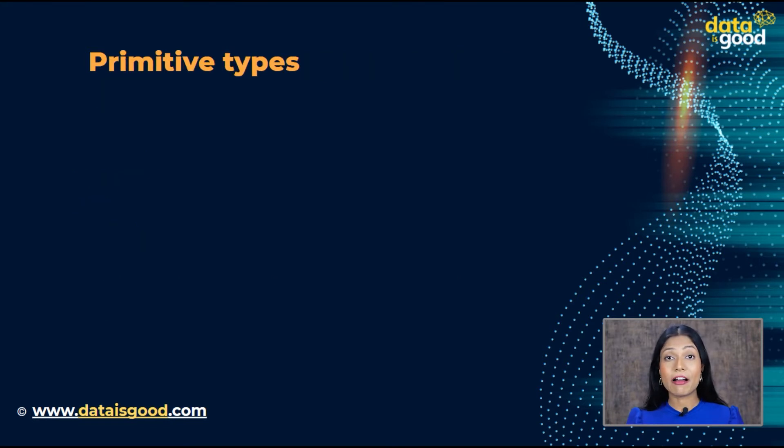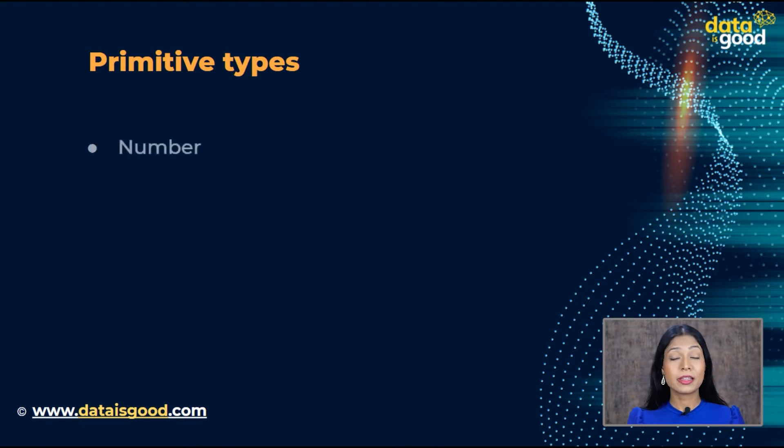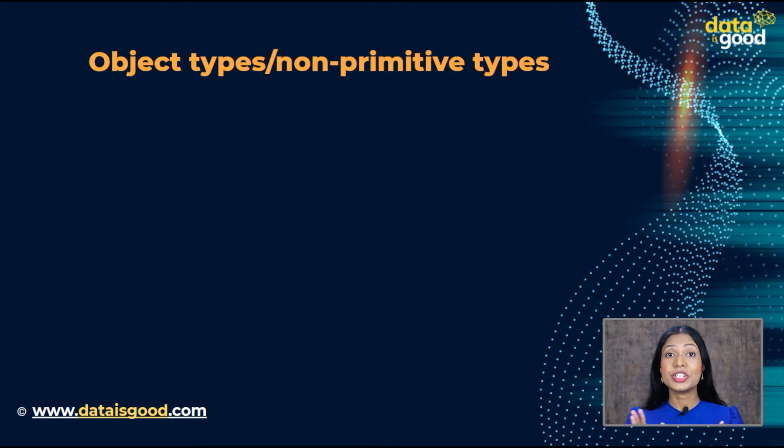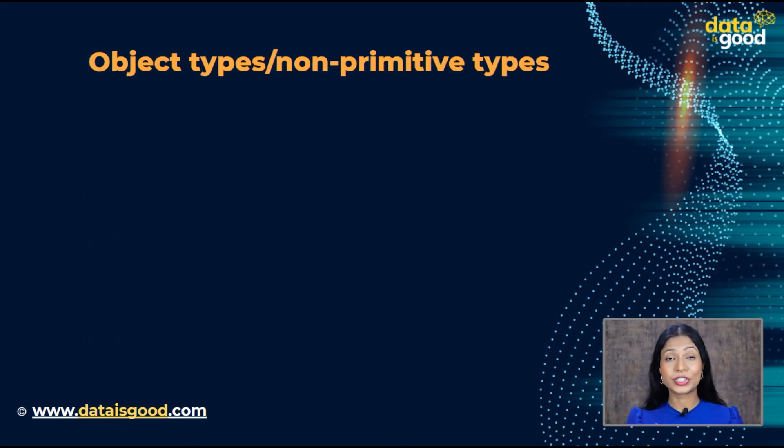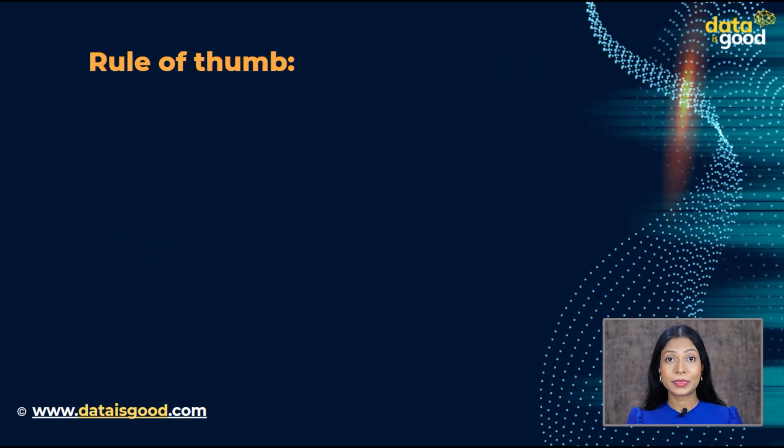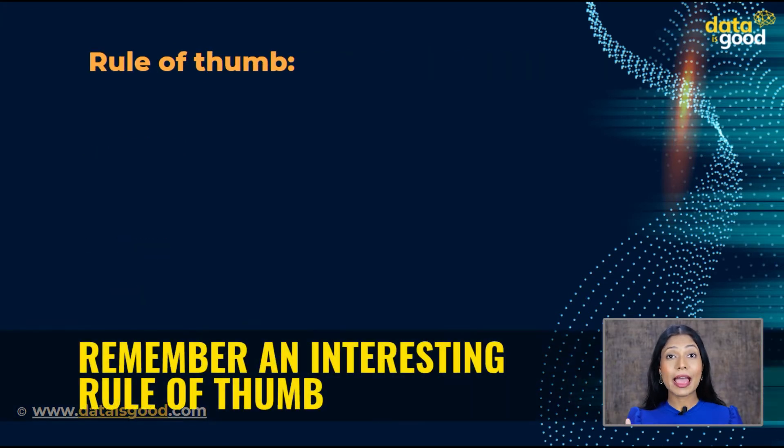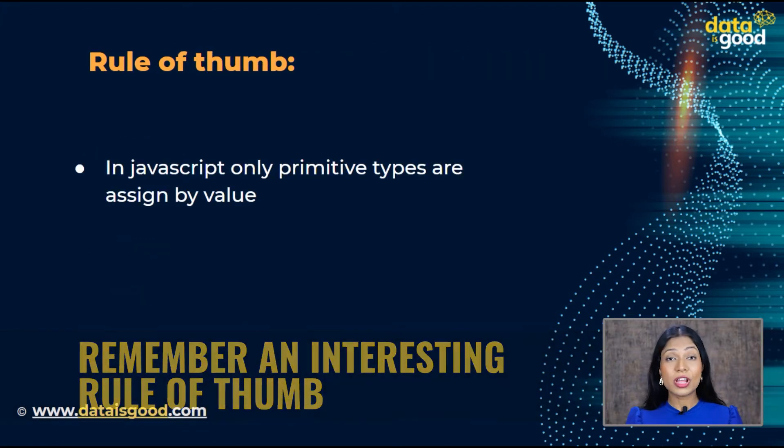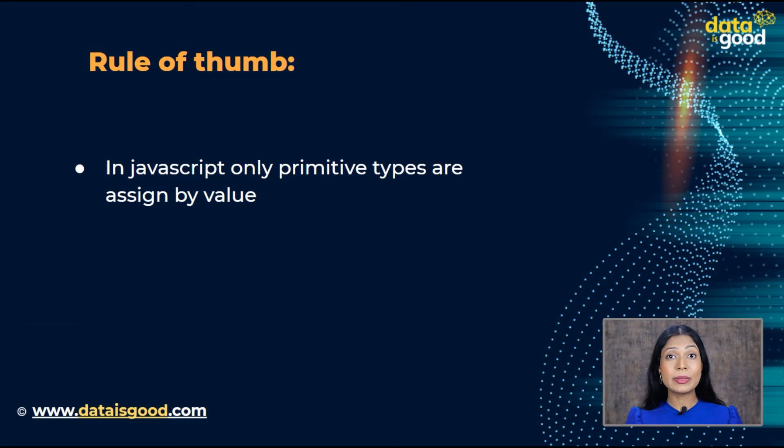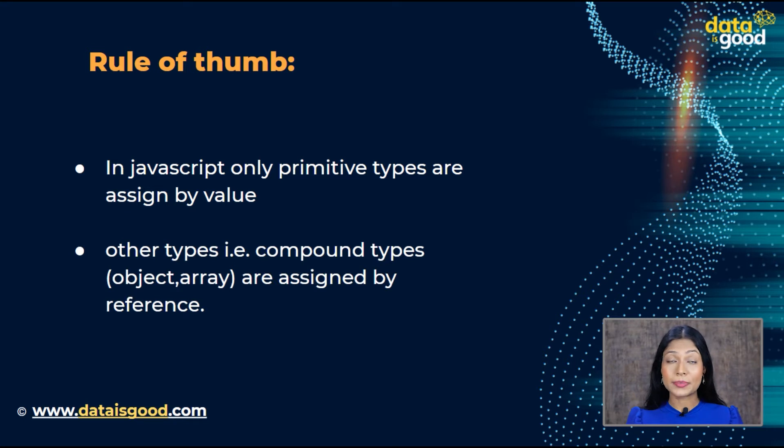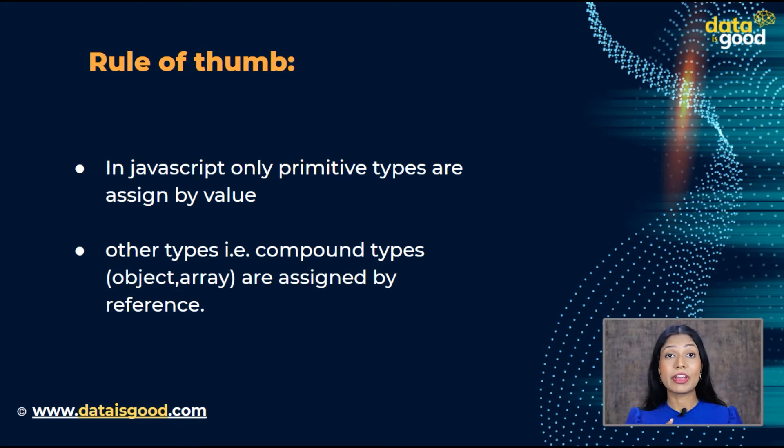Basically, there are five primitive types: number, string, undefined, null, boolean. JavaScript has object type as well, which includes object, date, array, map, set. Remember, an interesting rule of thumb. In JavaScript, only primitive types are assigned by value. Other types, i.e. compound types, object, array, they are assigned by reference.